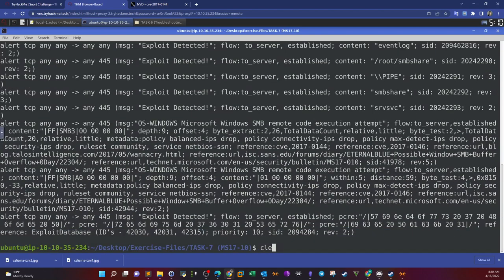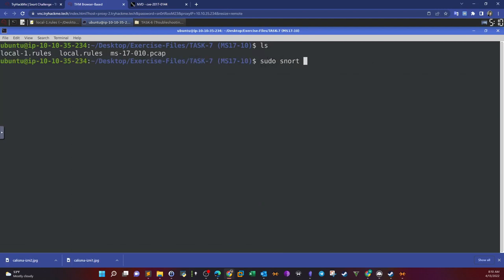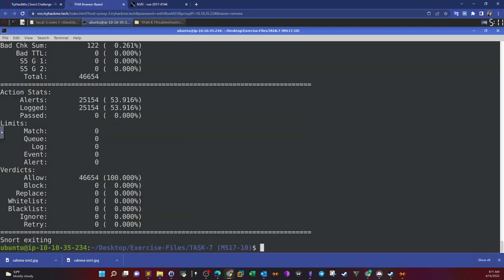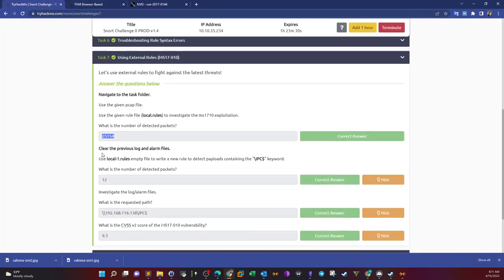Let's run this rules file: sudo snort dash c local rules dash r. The packet capture file will show if it contains exploitation attempts of this vulnerability. It takes some time because the rules file is large. The number of detected alerts is 25,154 packets showing potential exploitation attempts of this vulnerability from the network capture.